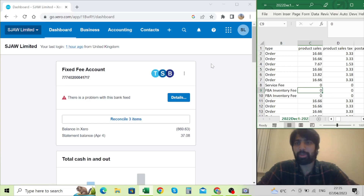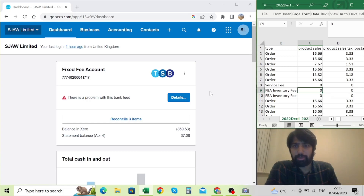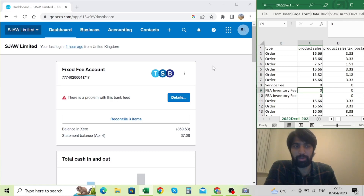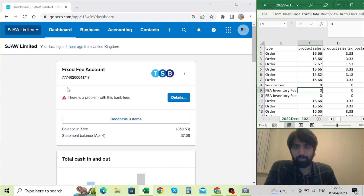As you can see on the left side, we have a dashboard — the Xero accounting dashboard. I've been using this software for some time; it's a very user-friendly software. This section here is where your bank feed appears.